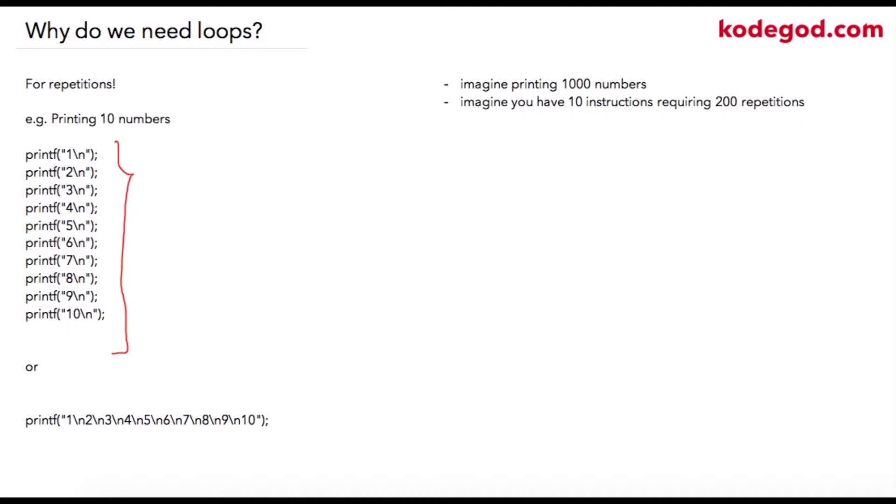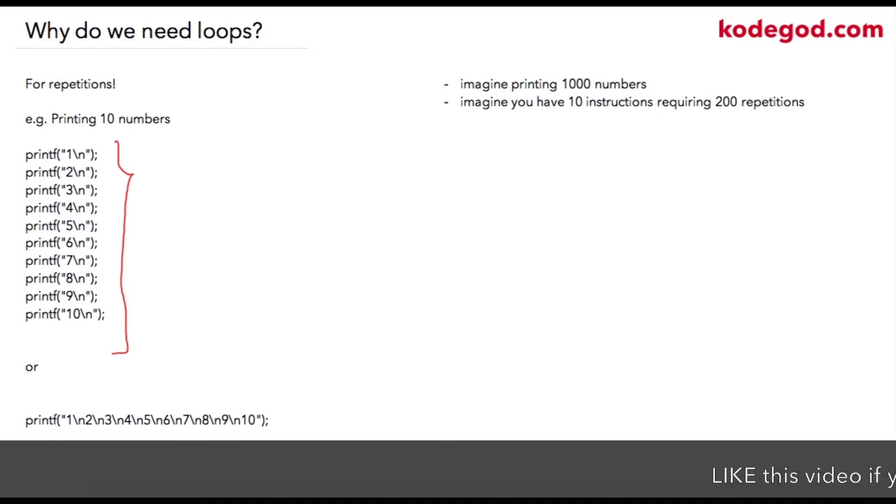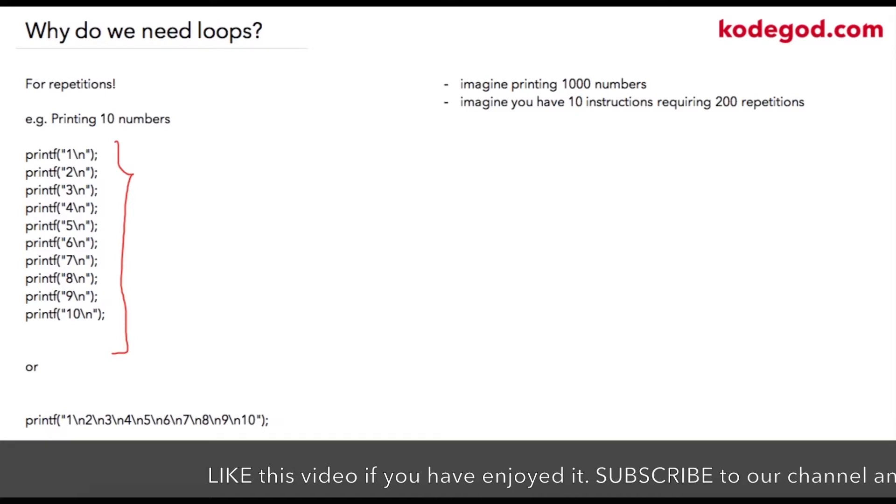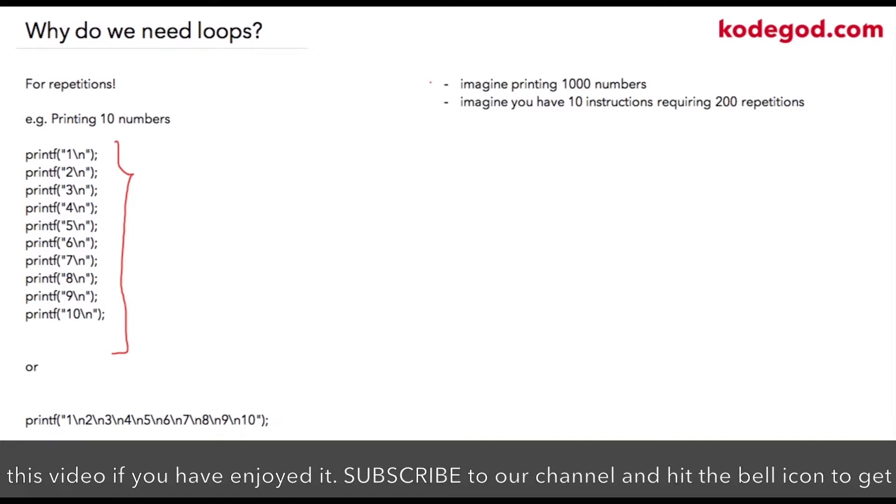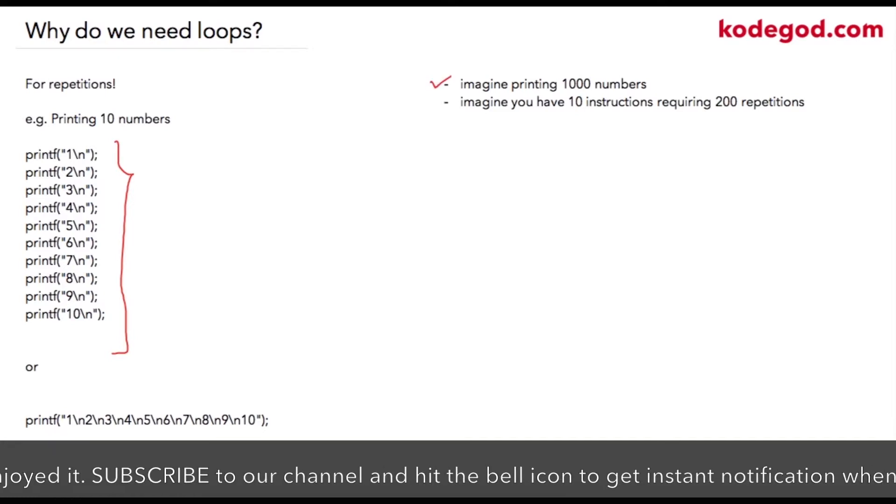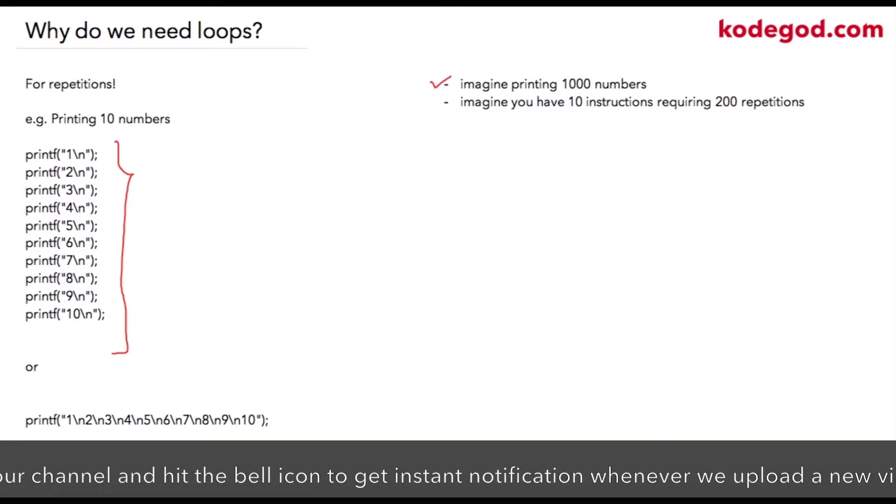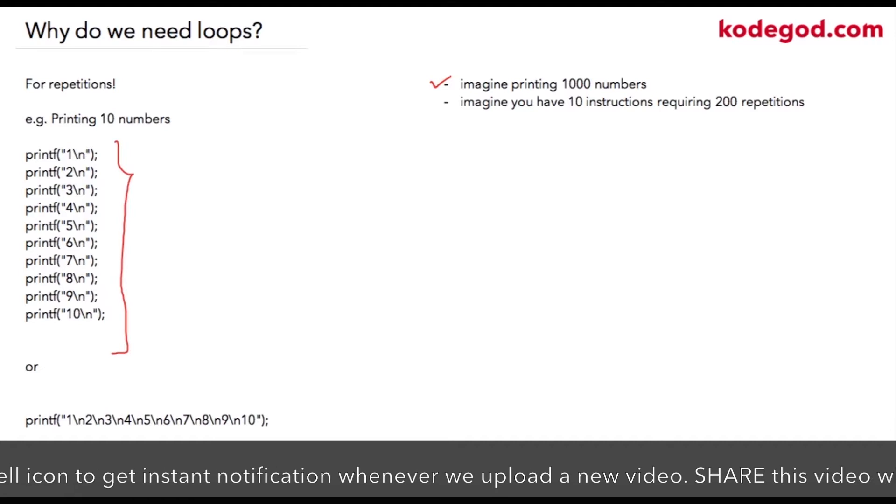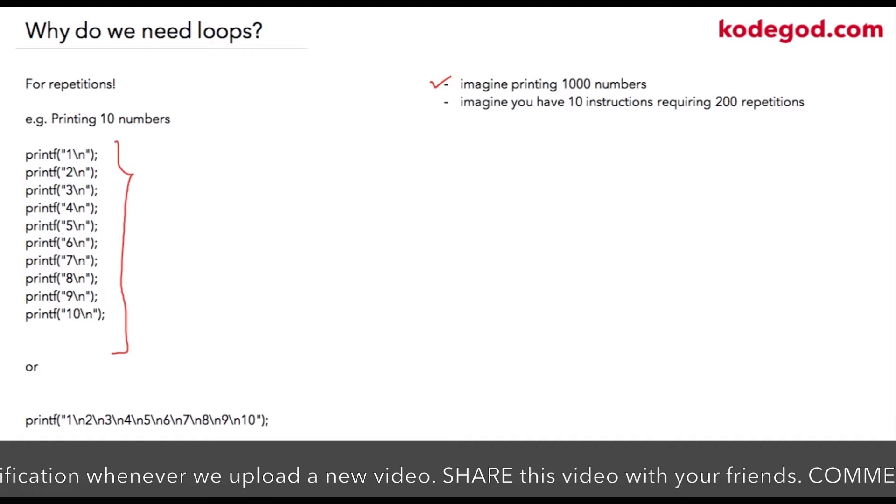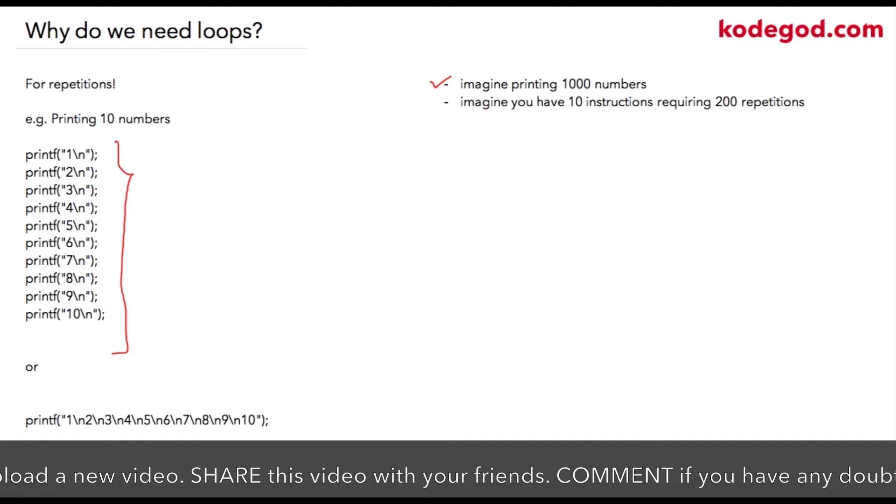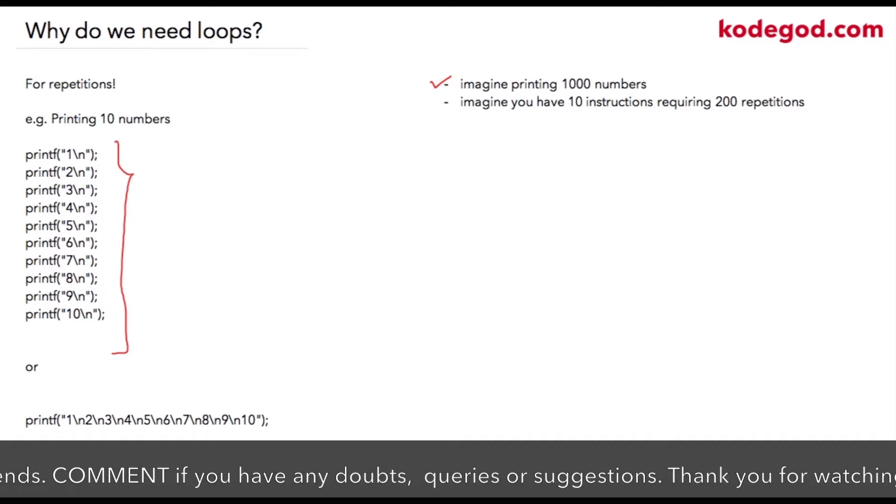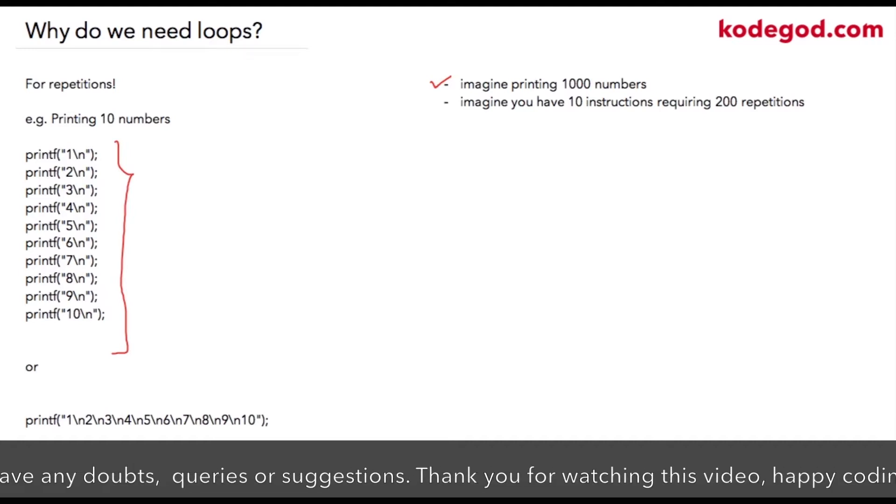But now suppose there's a stepwise operation which has around 10 to 15 instructions in a single iteration, and we are going to require, let's say, 200 iterations like that. So for 10 instructions we will need 200 iterations.